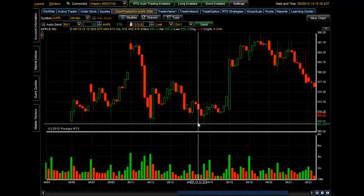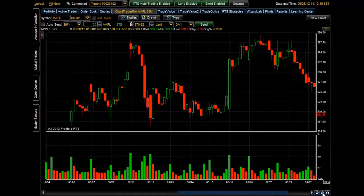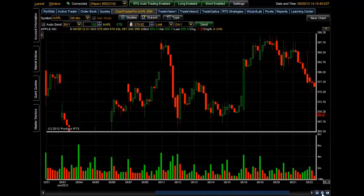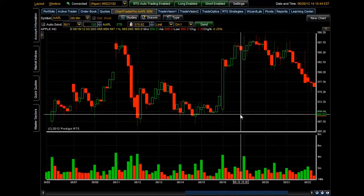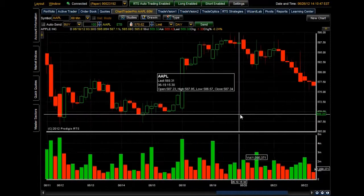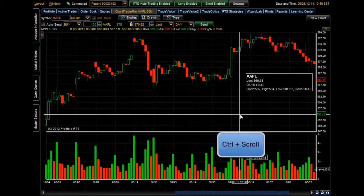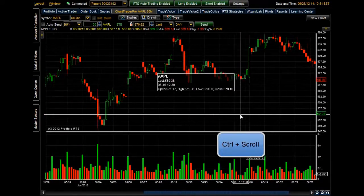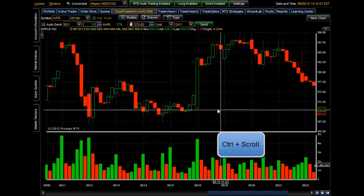Another way to zoom that I actually use quite often is to bring the cursor over the chart and, while holding the Control button on the keyboard, use the scroll wheel on your mouse to zoom in and out. Remember you have to hold Control simultaneously as you scroll to zoom in and zoom out.